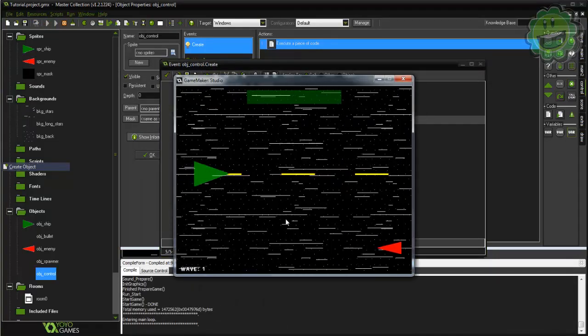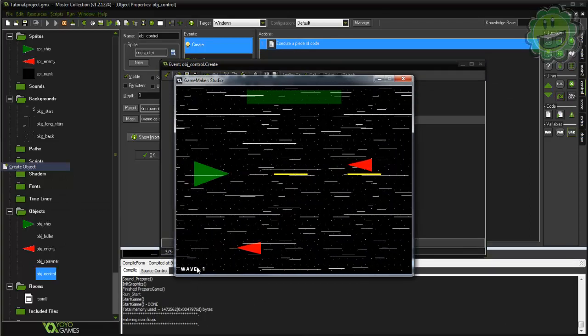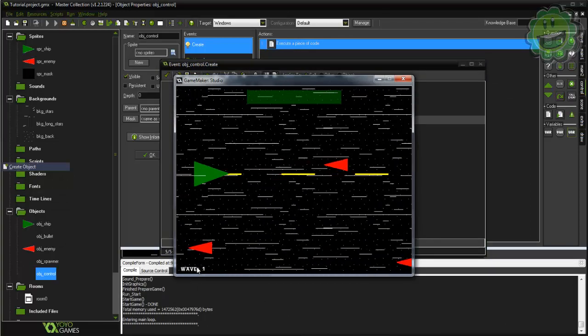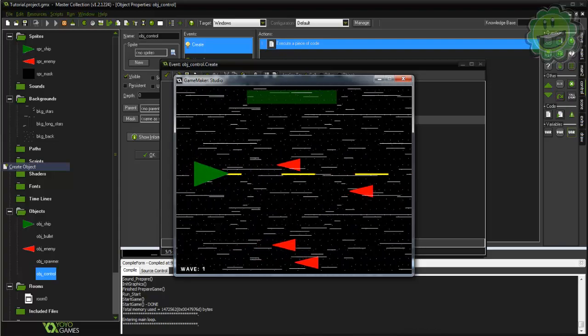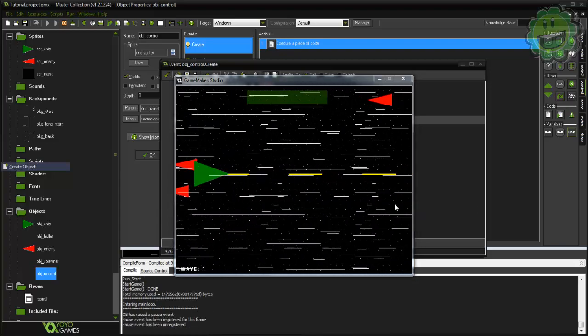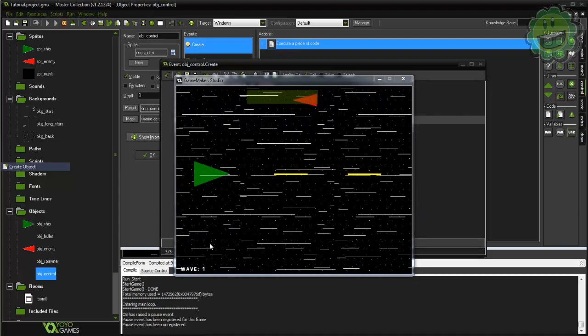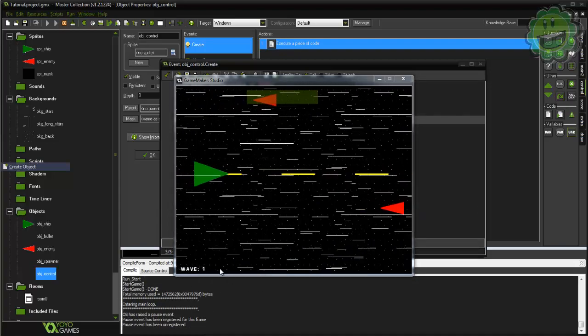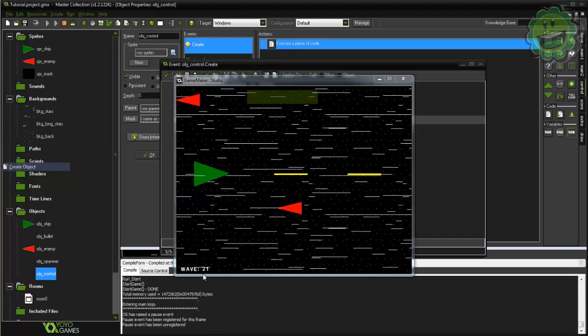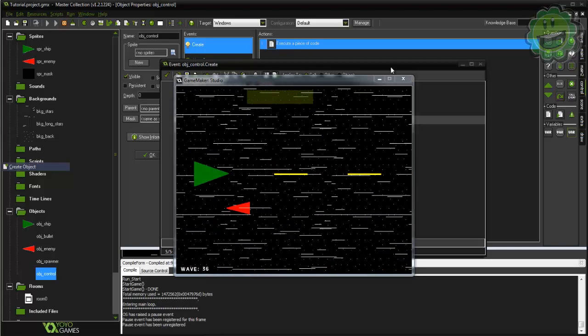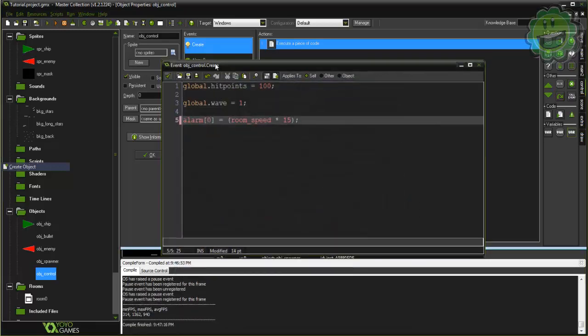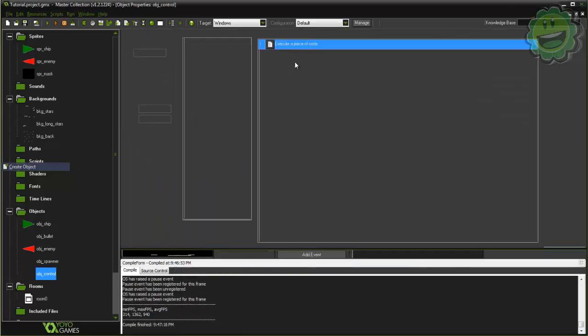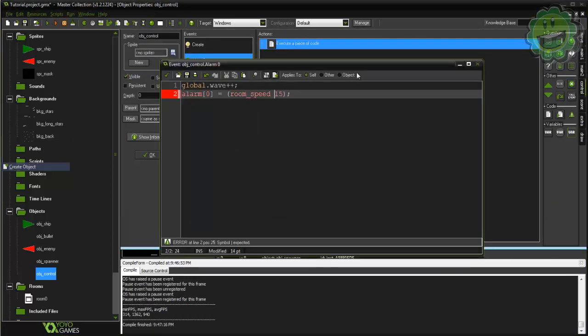So now we're on wave 1 here and in 15 seconds we'll get to wave 2. So I paused it and I played it real quick so it's not going to be an exact 15 seconds for you, but there we go and then it shoots back up again because I forgot in alarm 0 to change it to multiply.